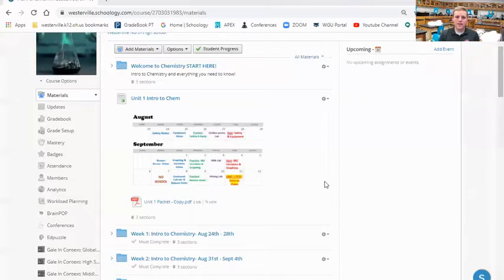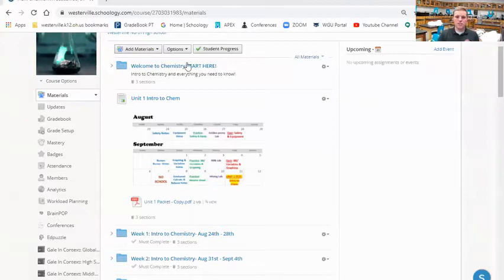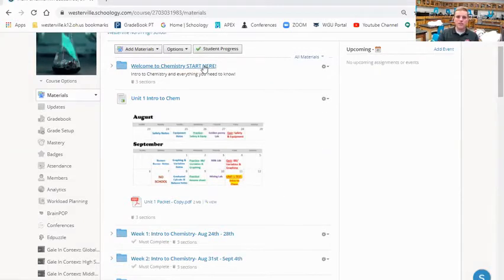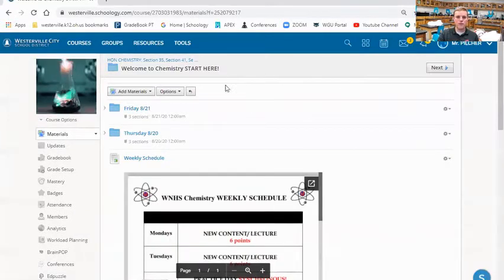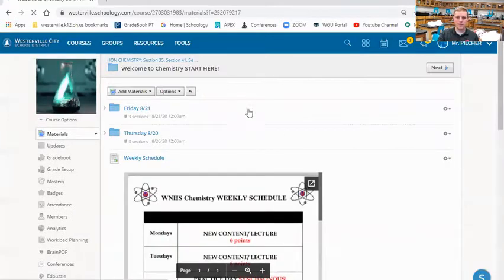So let me show you guys a few things on Schoology, and then set something on fire, and then we'll get out of here. So I bring up Schoology here. You guys went to the start here folder, and that's where you found this video. You went to start here, and then you went to Friday, and that's where you found this video.